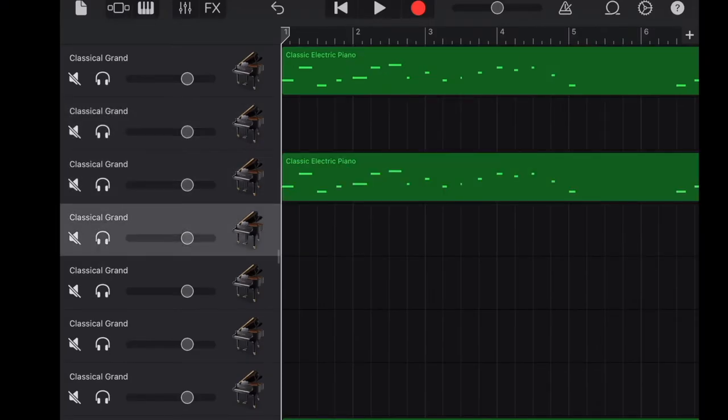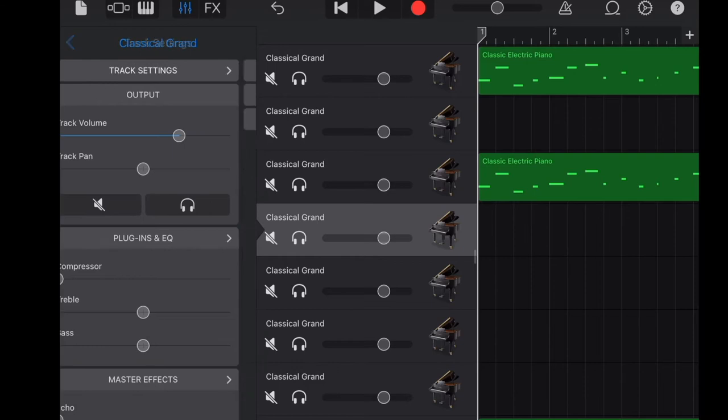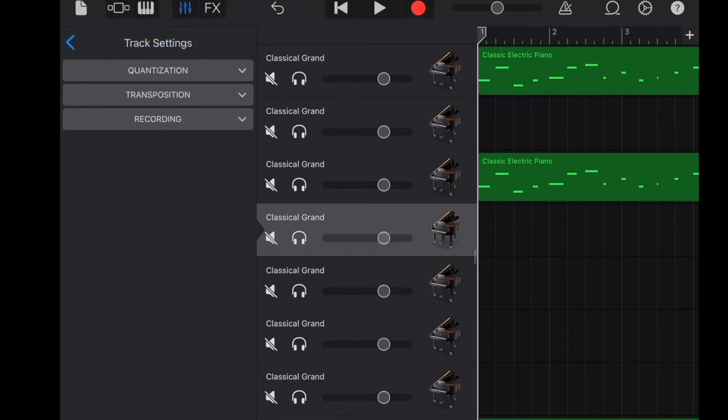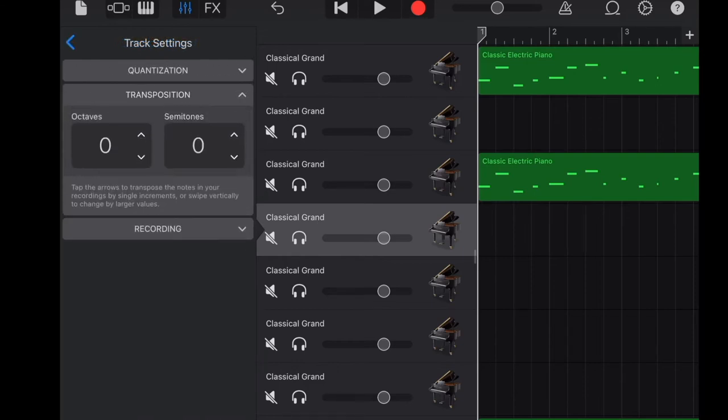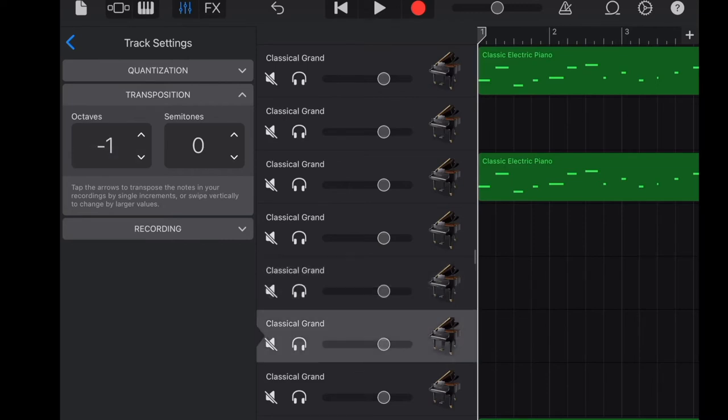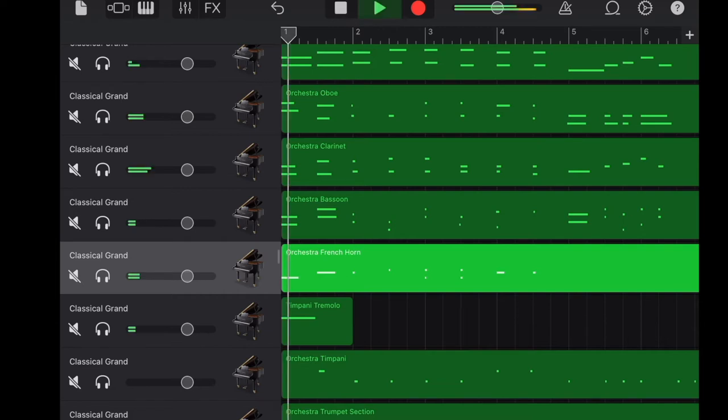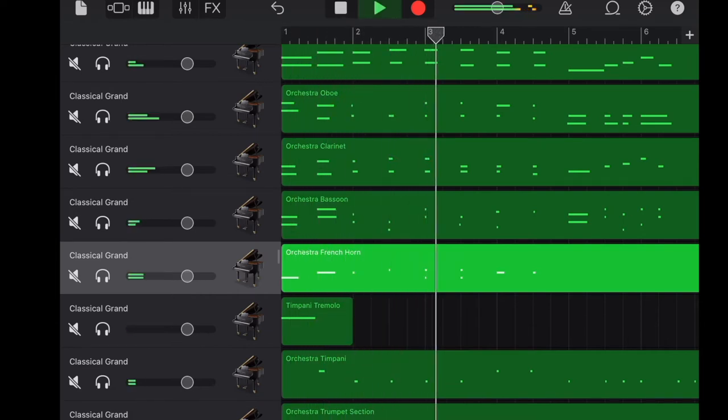To do the transposition, choose the track that you are going to transpose. Click on track settings. Then you can choose how to transpose by semitone or by octave. This is how it sounds like after I transposed some of the tracks.